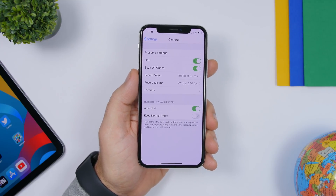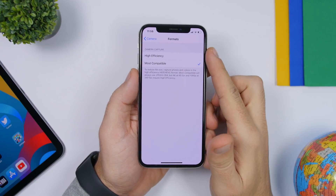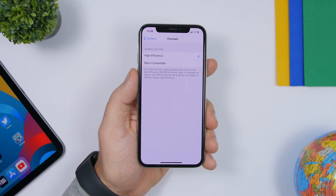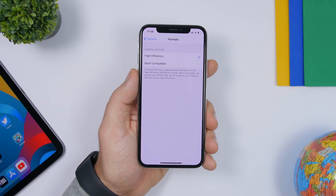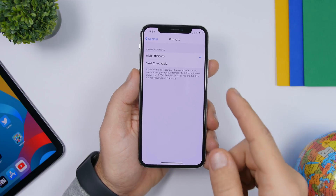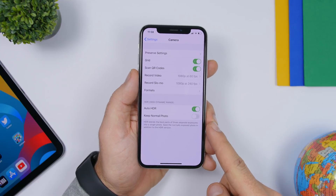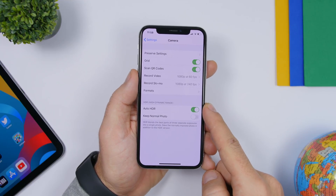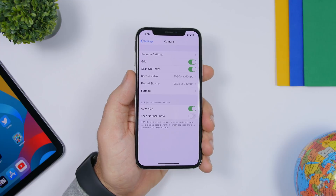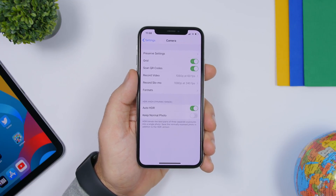In camera settings, change the format to High Efficiency. This means pictures will be smaller and take less space on your device — important if you have low storage. Also, find the setting 'Keep Normal Photo When HDR Is Enabled.' When you take an HDR photo it also keeps the normal photo, creating duplicates. Make sure you turn that off.